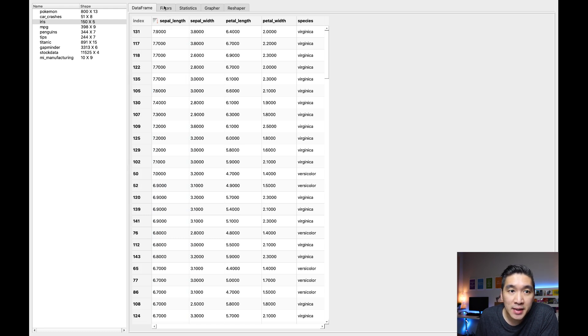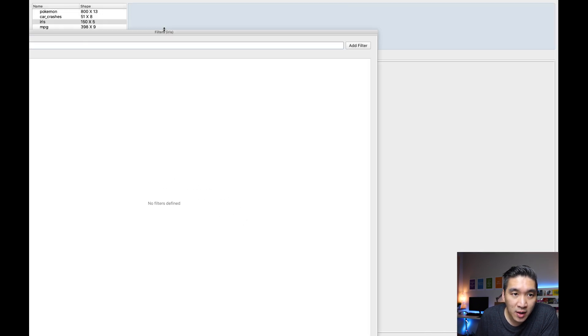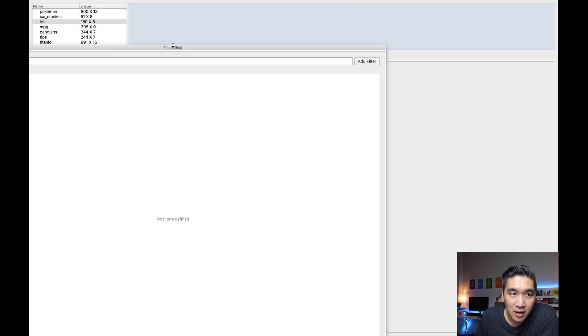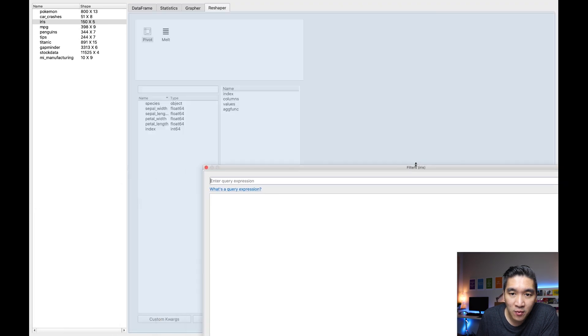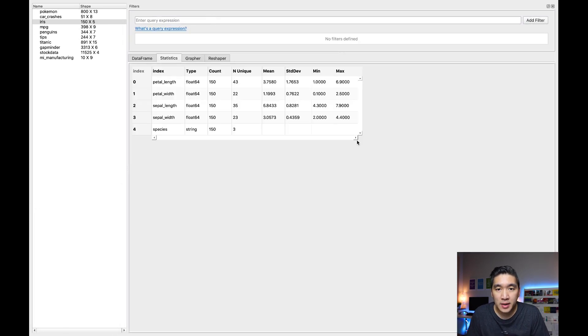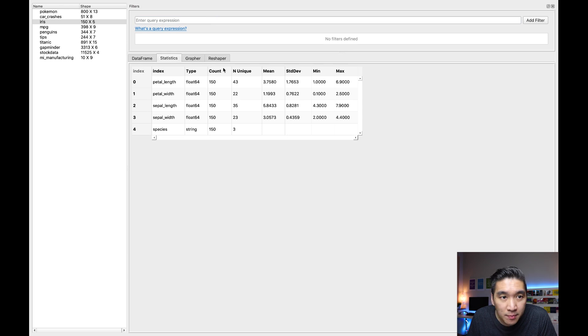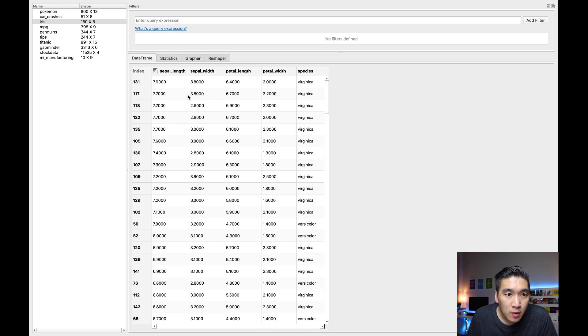And the great thing about this is that you could also filter the data. So if you click and hold it, you could drag it and move it around. Okay, I guess this is the best I can do.